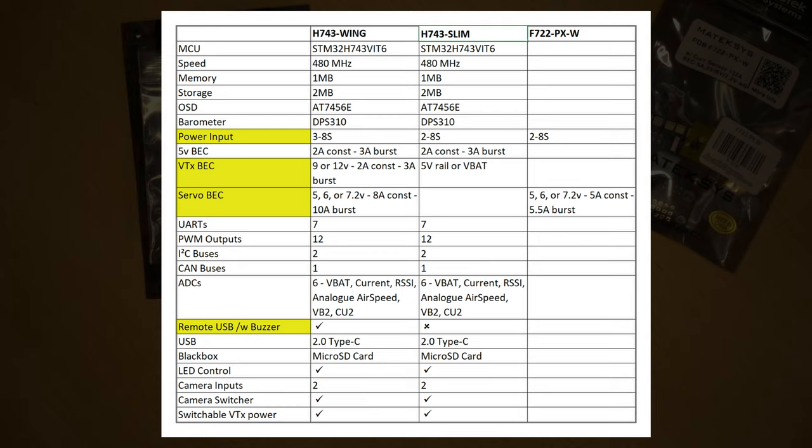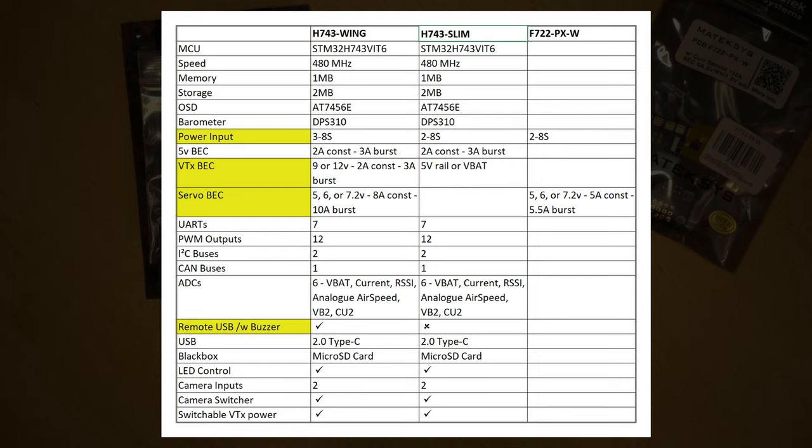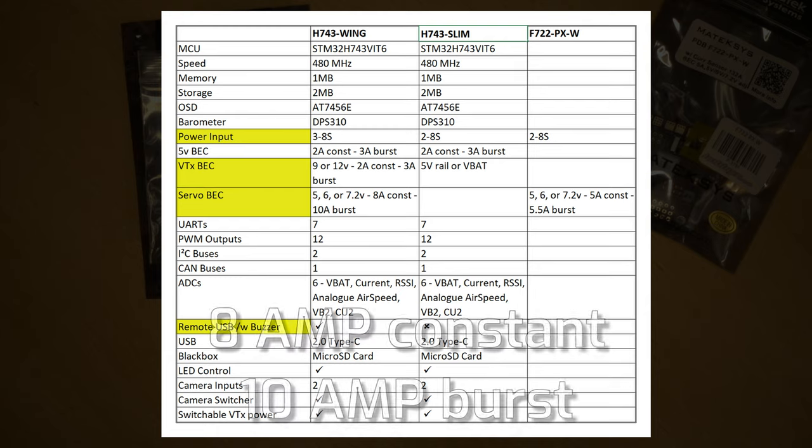There's only four real differences between the wing and the slim with that wing PDB. The slim and the wing PDB has a bigger input voltage range—it can run from 2S rather than 3S. The other major difference is on the other voltage rails. The VTX on the wing has 9 or 12 volt, whereas on the slim you're limited to the 5 volt rail or VBAT.